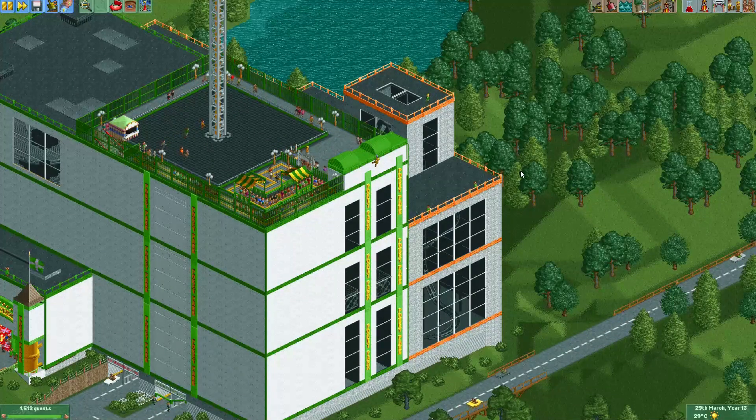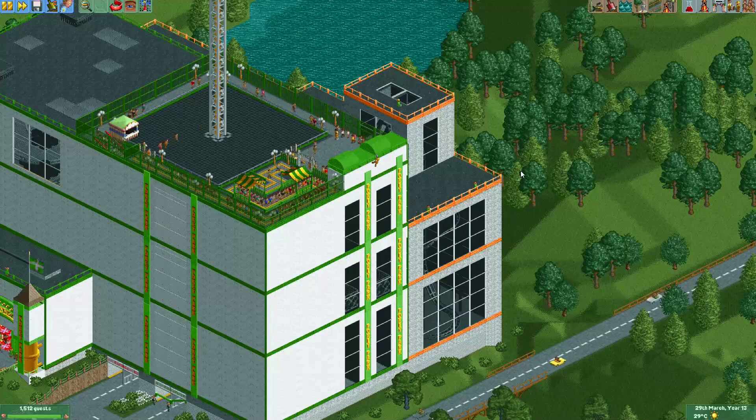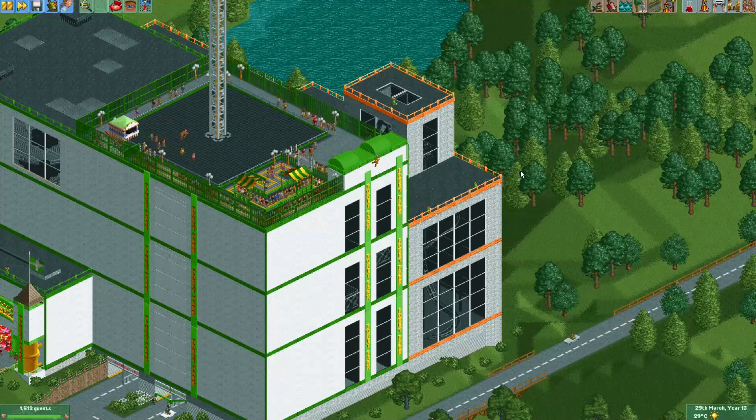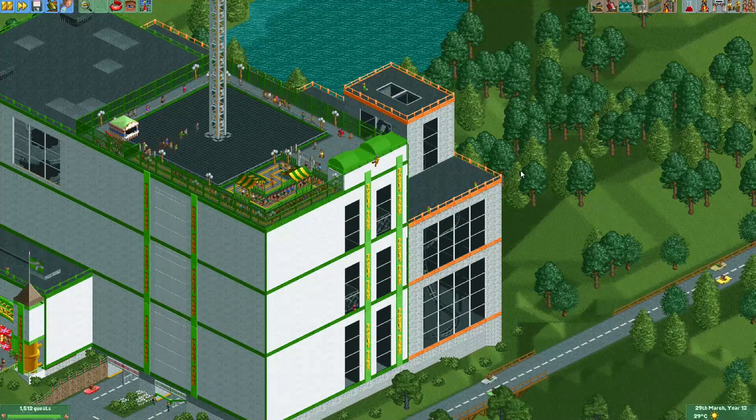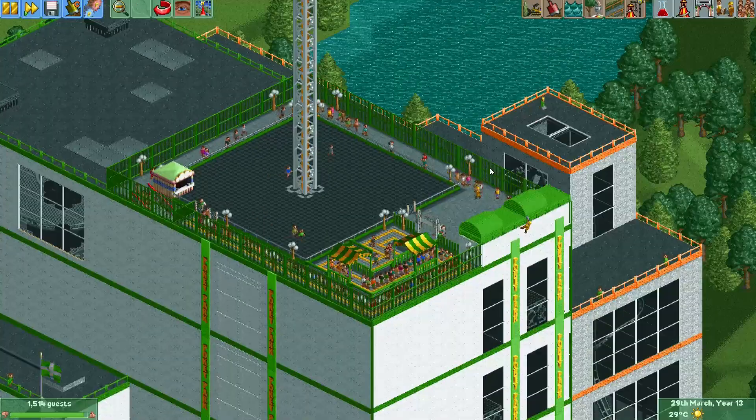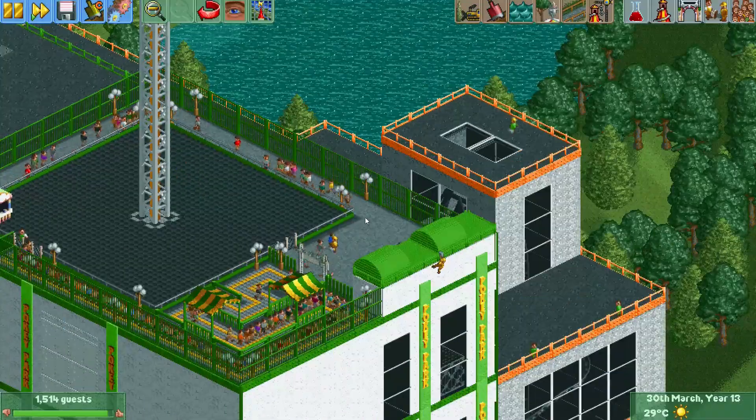Hey everyone, welcome to a new episode of Get Good at OpenRCT2. In this video I'll be showing you a trick that was taught to me by Manticore, who is also the creator of the Peep Editor plugin.